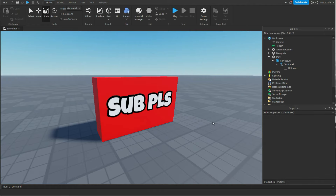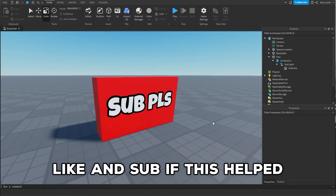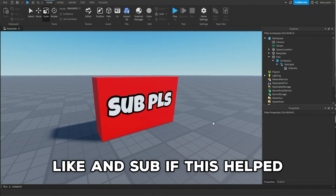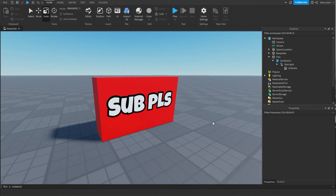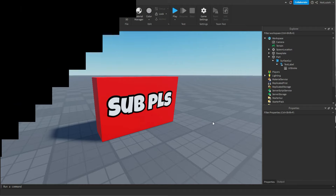And that's pretty much it. So this was a really simple tutorial on how to add text into a part in Roblox Studio. If you enjoyed, leave a like and subscribe so I can do more of these videos. Thank you for watching, and I'll see you in the next video.